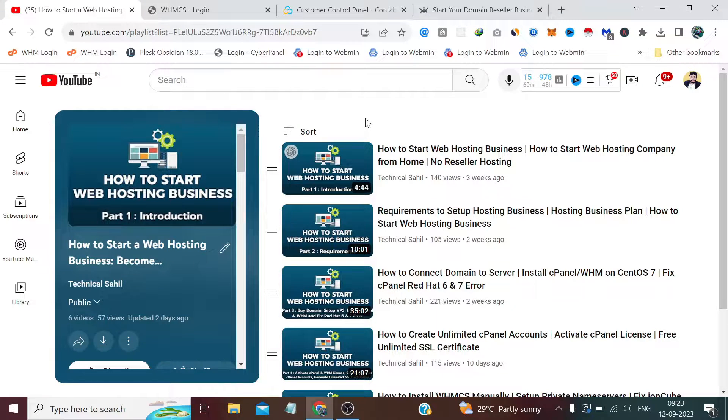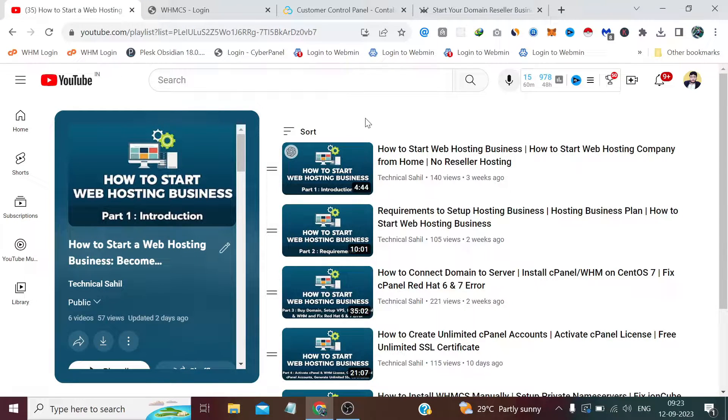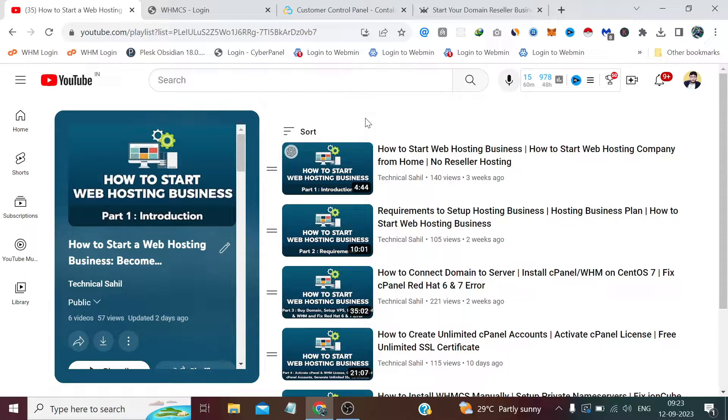Hi guys, welcome back to your own channel Technical Sahil. In today's video, which is the 7th video in this playlist, we are going to look at how to link the domain reseller account with our WHMCS using the API so that we can automate features like domain registration and domain transfers on our website.